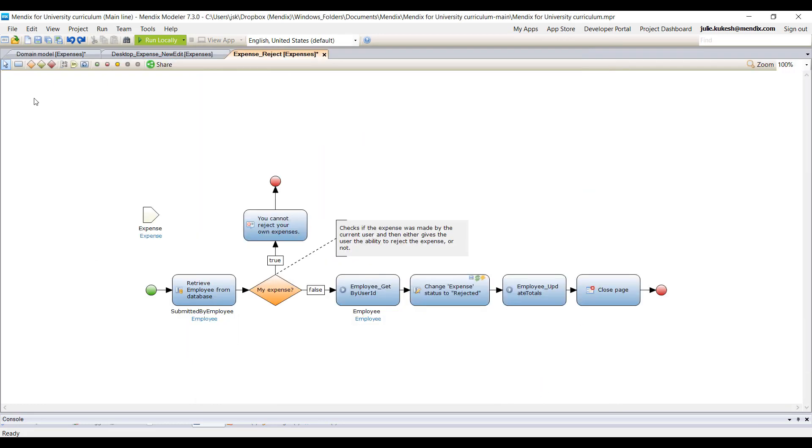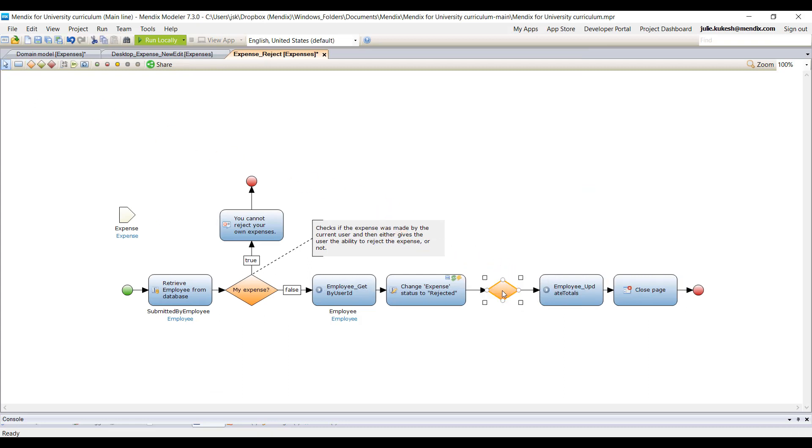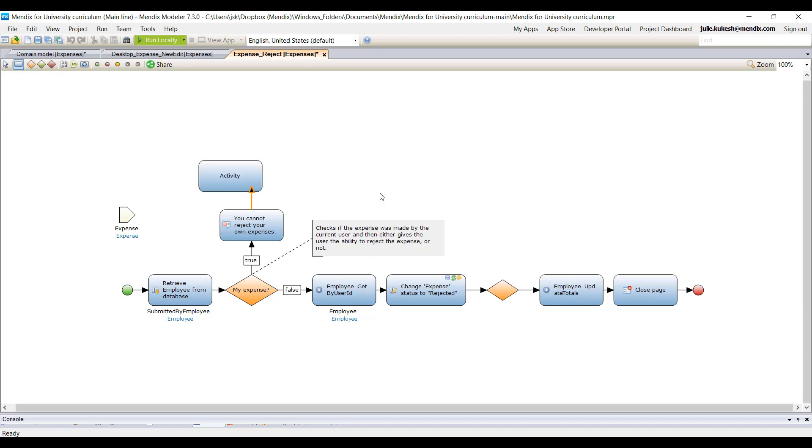Also in the Desktop Modeler, students can diagram business processes right within the same tool using Mendix Microflows, which is based on standard BPMN business process modeling notation.